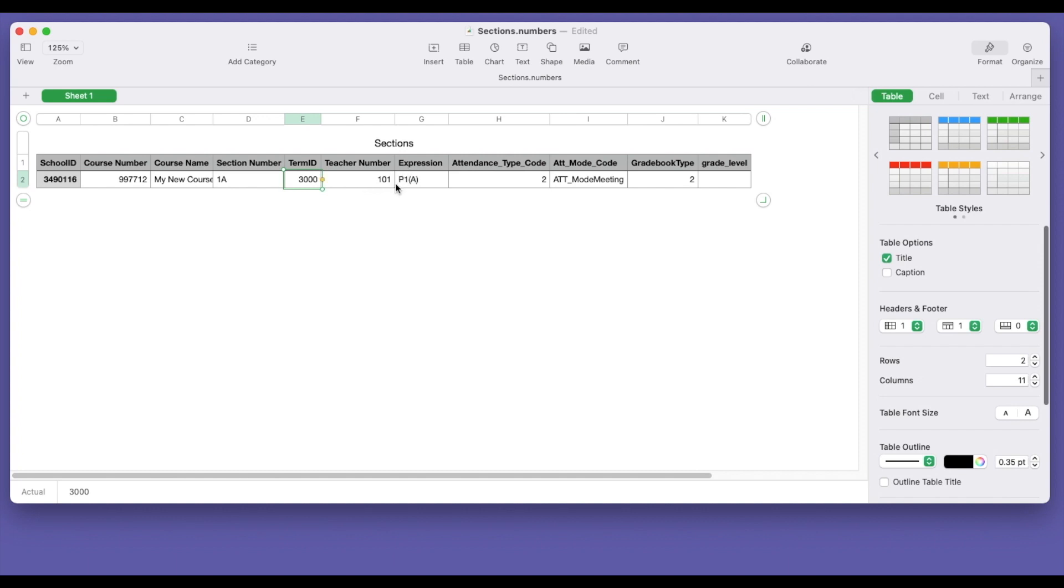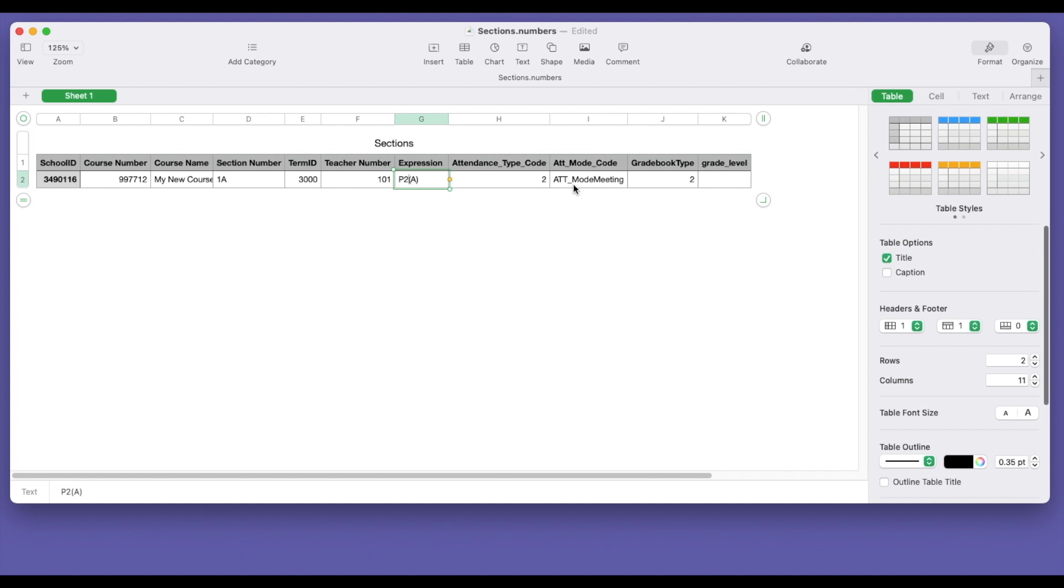The expression, this school will have six periods set up with a single day. So period 1A. I'm going to take this course and I'm going to change it to period 2A. The attendance type code is 2. The attendance mode is meeting. So we're going to put ATT underscore mode meeting. Tells PowerSchool how to handle that. And then grade book type is 2. That's for PowerTeacher Pro.